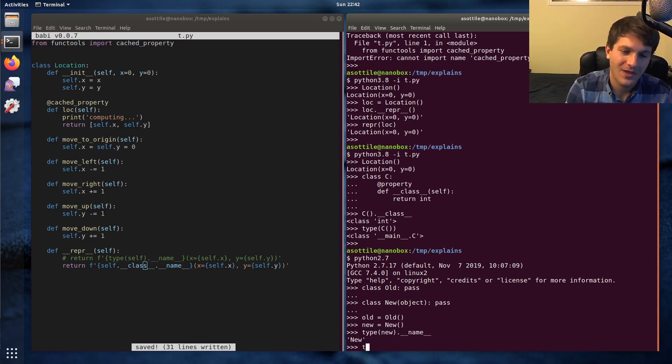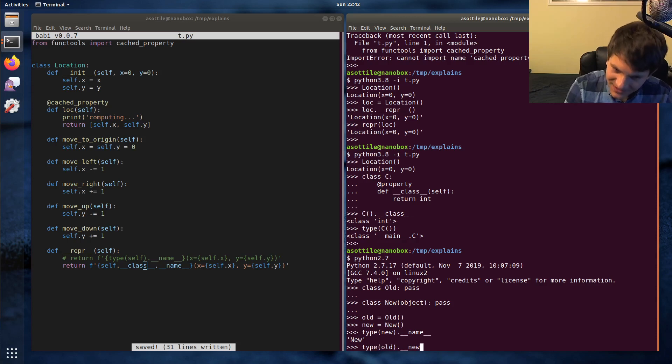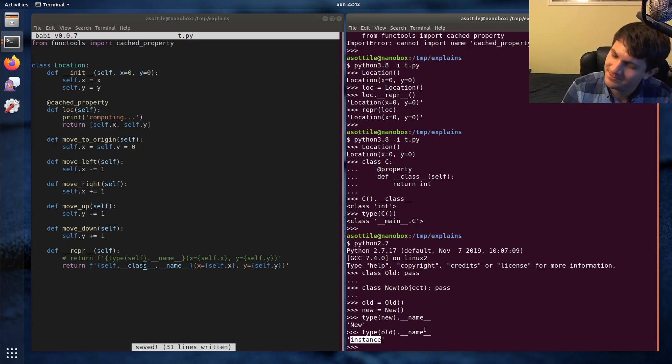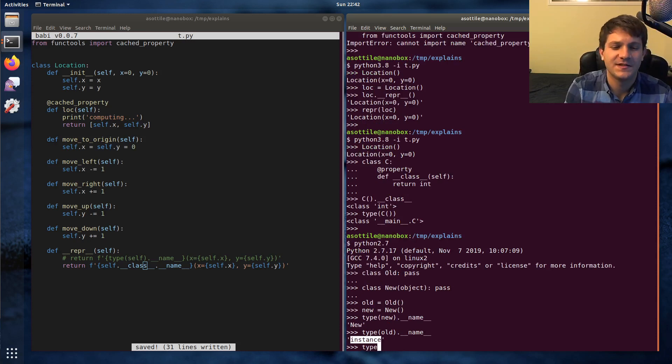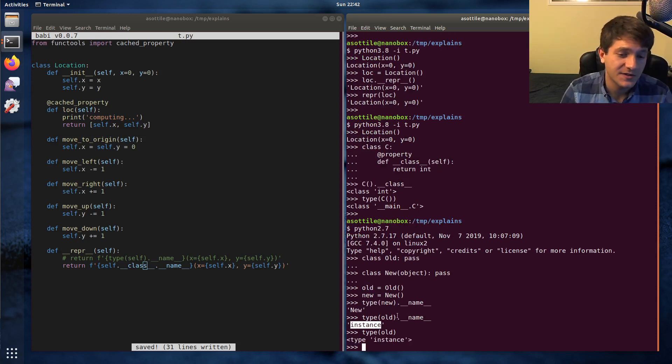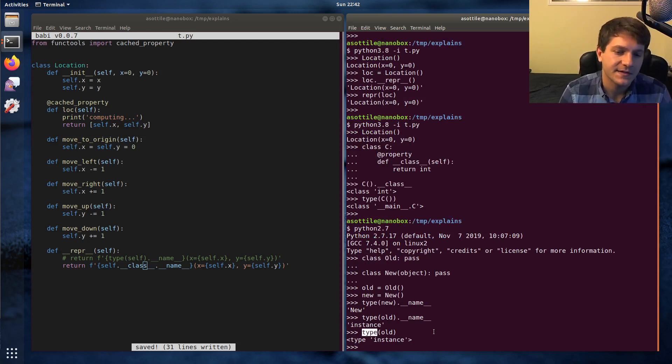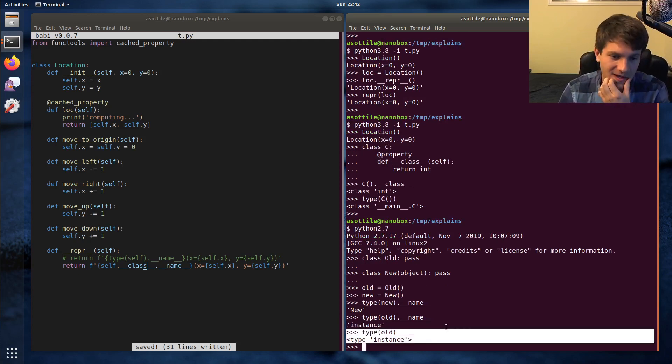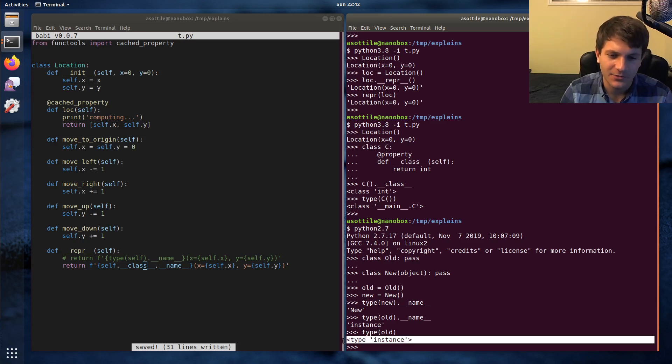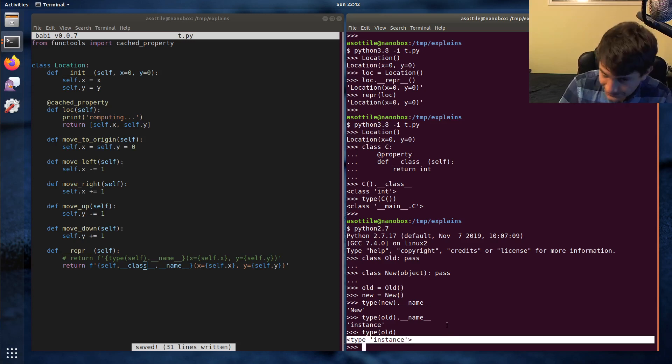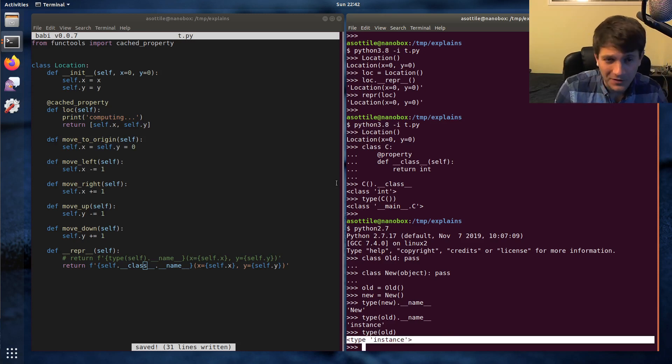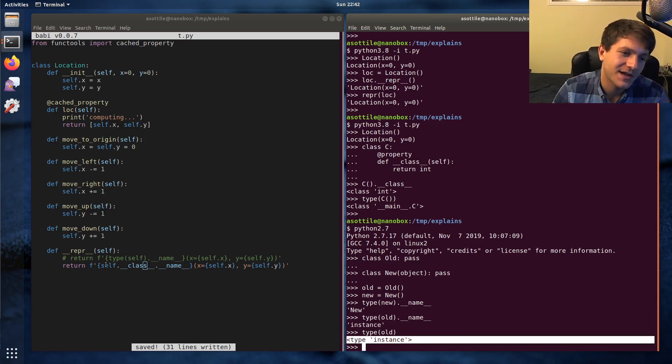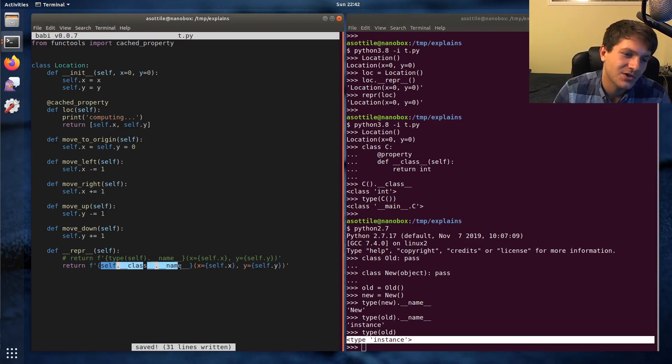New, but type(old).__name__ will give you 'instance', which is somewhat nonsense. But this is because old-style classes don't participate in the same type-based inheritance that new-style classes do. When you ask the type of an old-style class, it will always give you type instance. And so if you're stuck in Python 2 and you have to deal with old-style classes, you should probably prefer this.